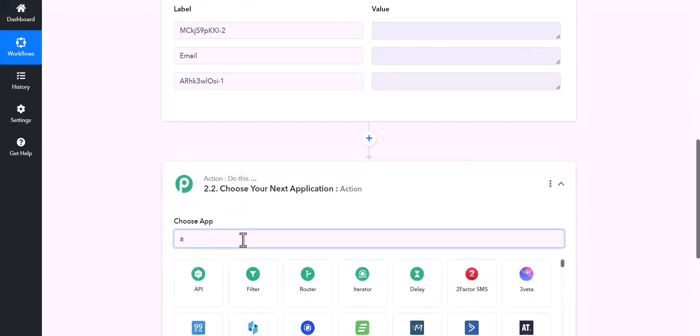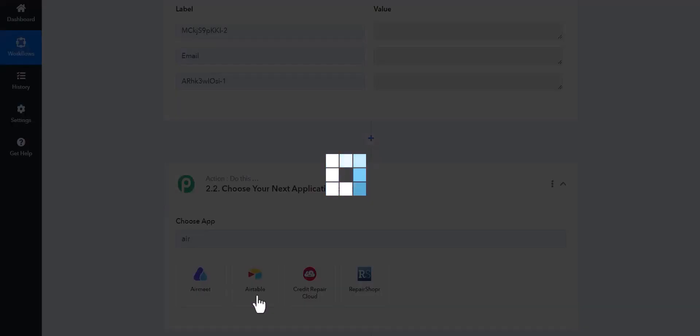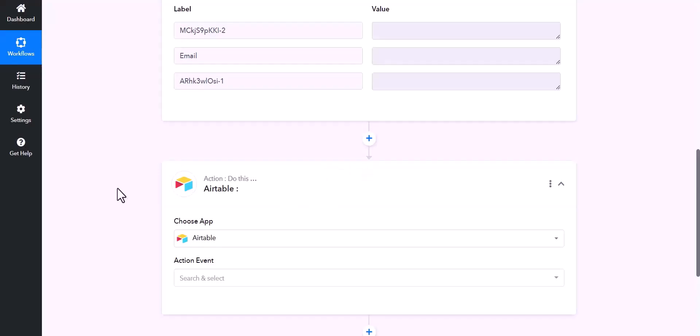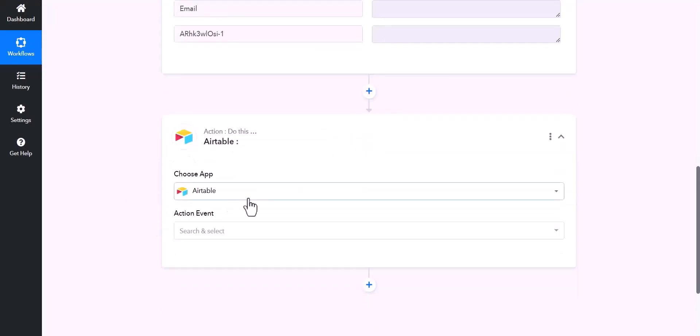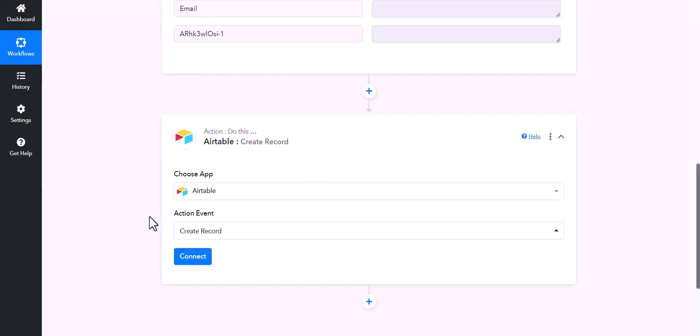And choose Actions Airtable. Choose action event create record, connect.